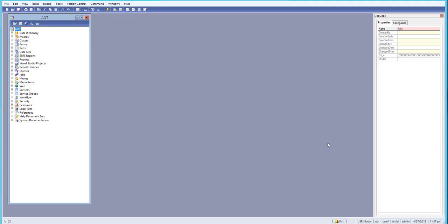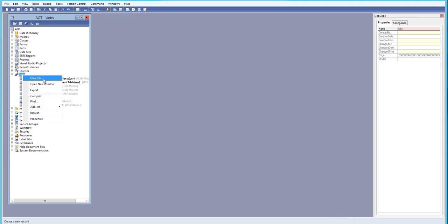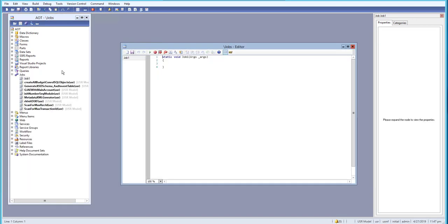In this lesson, let's learn about how to write comments in the X++ programming language. We'll go to the IDE, go to Jobs, and create a new job. Here we will learn how to write comments.